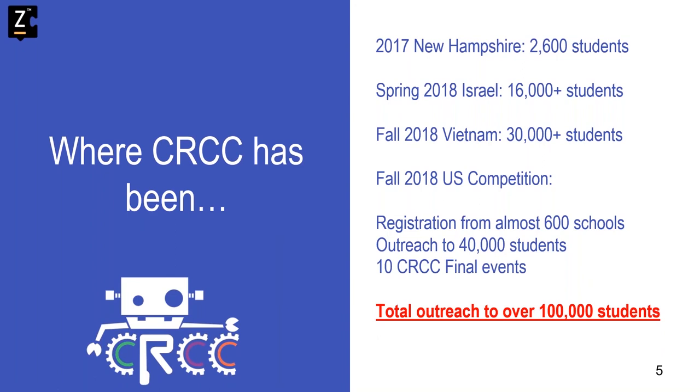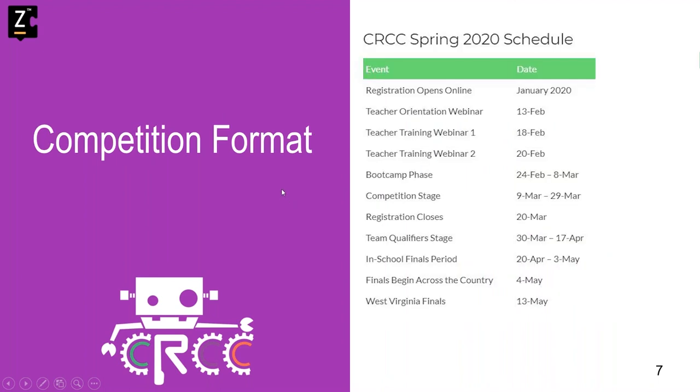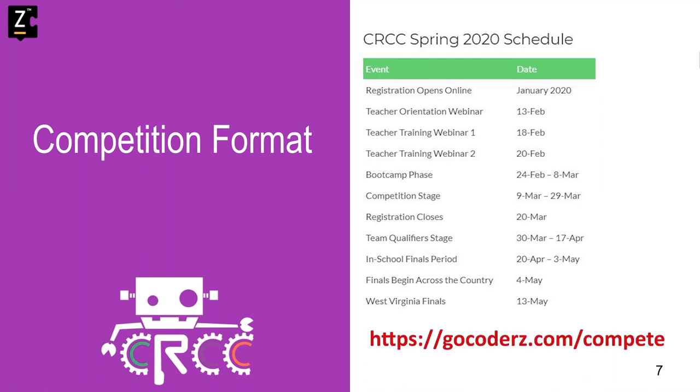Now I'm going to start explaining the phases of the competition and what to expect. But before I do, our R&D team insists that I outline the system requirements so we're all clear. We recommend a 64-bit processor, at least four gig of RAM. We prefer eight gig, internet access, and the latest version of a Chrome browser. To update Chrome, you can just go to Chrome settings help and check what version you have. It will actually show you whether it's updated or not. Now, on to the phases of the competition. Mark your calendars with these important dates regarding the phases of CRCC. These are also posted on the GoCoderZ.com website. So you don't have to have a pencil and notepad handy. They are available on the website.